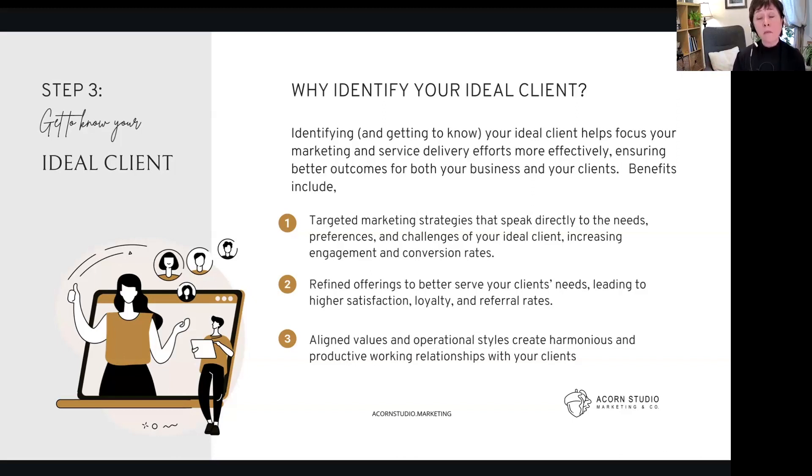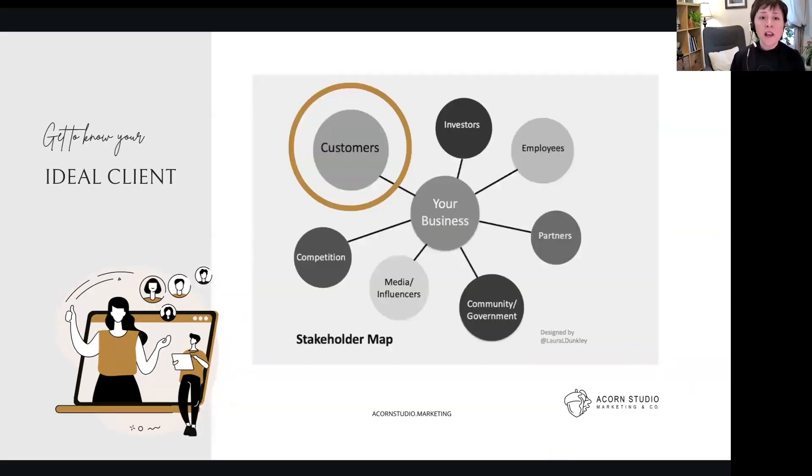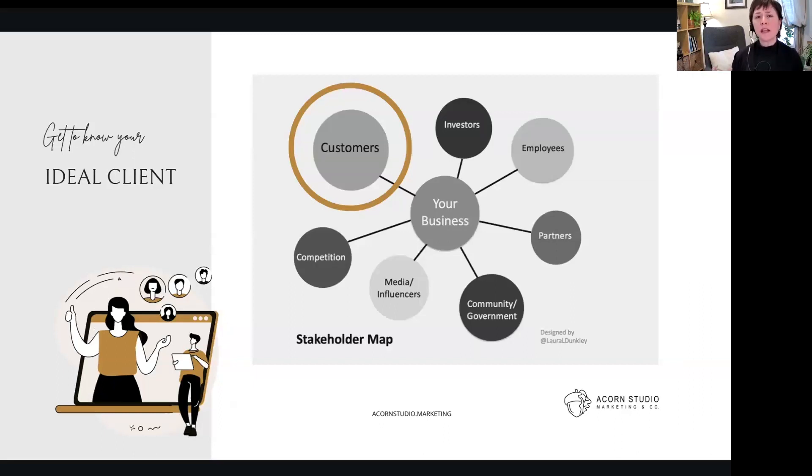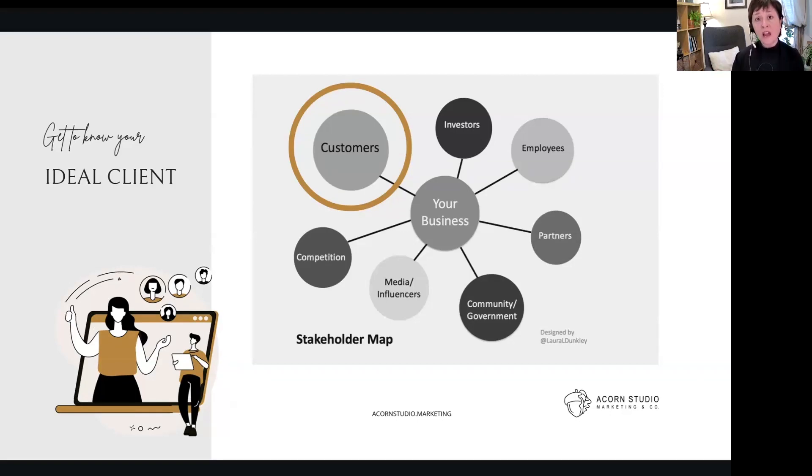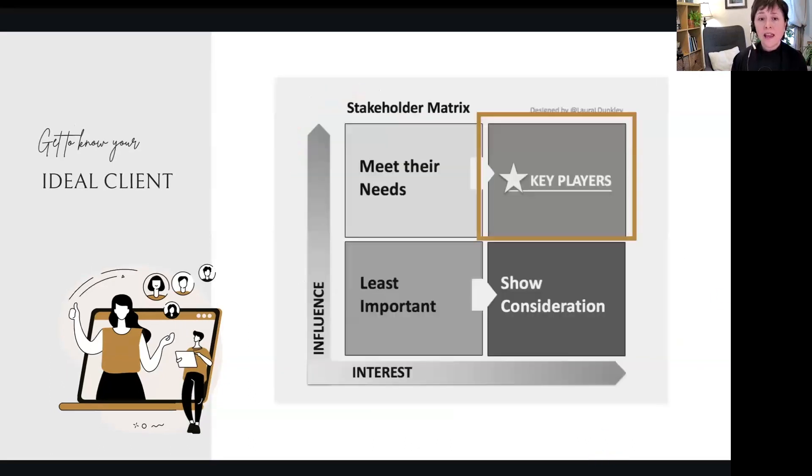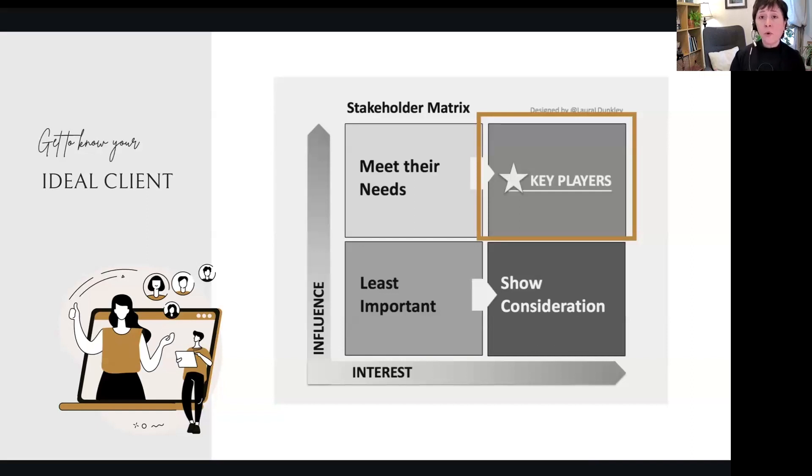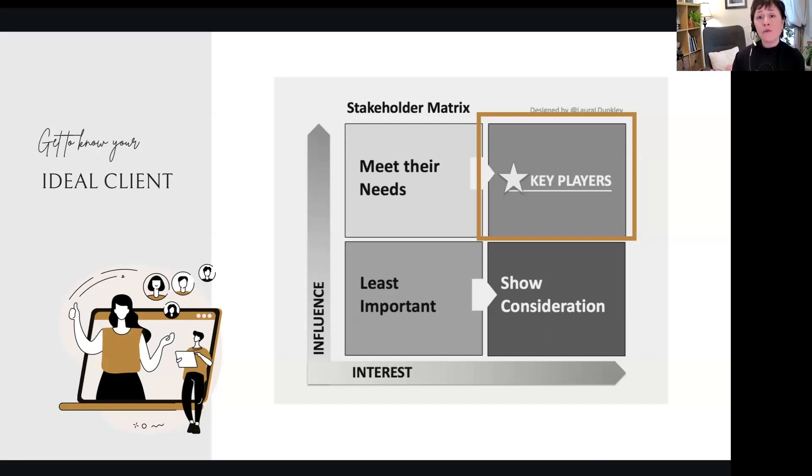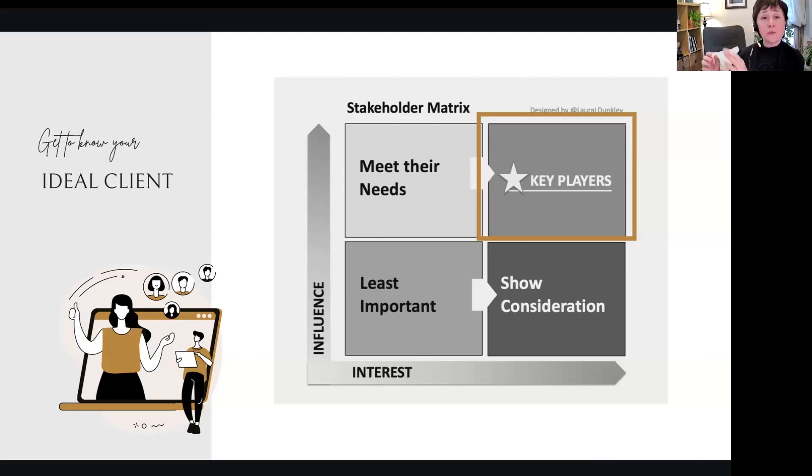So we started out with that stakeholder map—there's so many different stakeholders. But today's session, and primarily most of us as entrepreneurs, do focus on our customers. So today it's about the customer. We had that stakeholder matrix: meet your needs, least important. That would be bringing all of that information from the map. Now we're focused on that key player, and that's the information that we took and it went into the primary, secondary, and tertiary audiences.